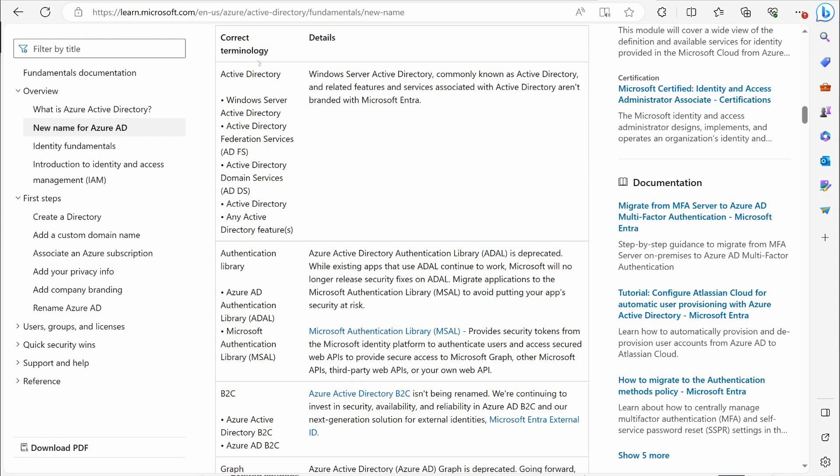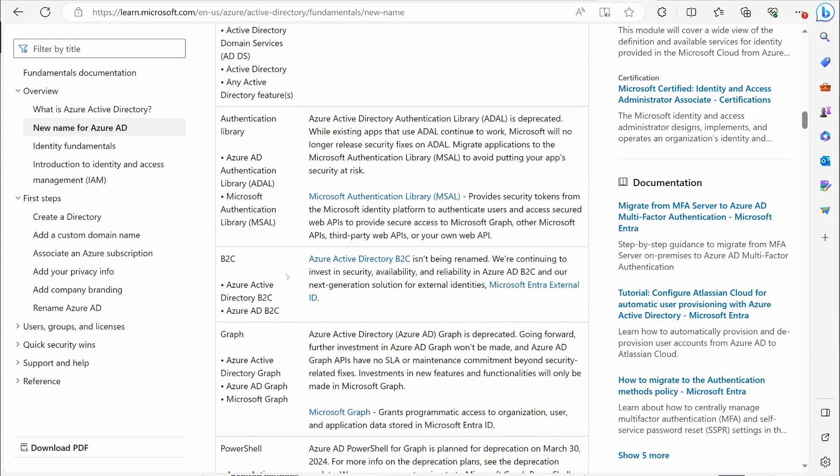So they're telling you correct terminology here. Active Directory, Windows Server Active Directory, Active Directory Federated Service. These are all on-premise related services.